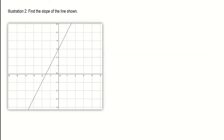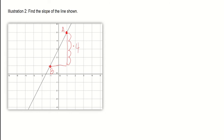How about this line? What will be the slope? Let's pick two points — point A and point B. Draw a right triangle, then determine the rise: four units going down, so it's negative four. The run: two units going to the left, so it's negative two. The slope is negative four divided by negative two, which is positive two.